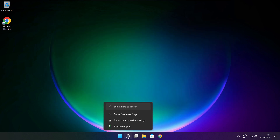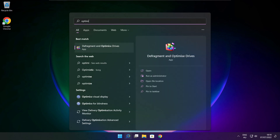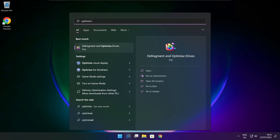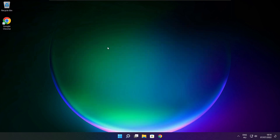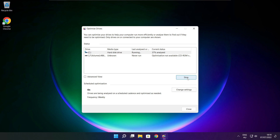Click the search bar and type Optimize. Click Optimize Drives. Select your drives and click Analyze. Then click Optimize. When optimization is complete, click Close.